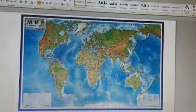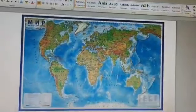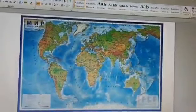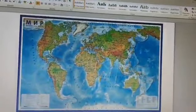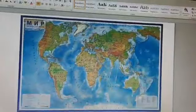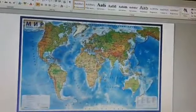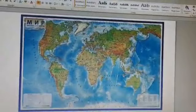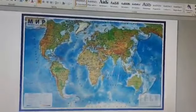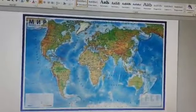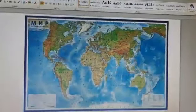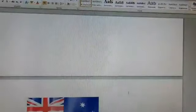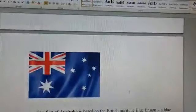Good day students. Today's lesson is called Australia. Australia is one of the English-speaking countries. It is the biggest island in the world. Now we shall speak about its flag.